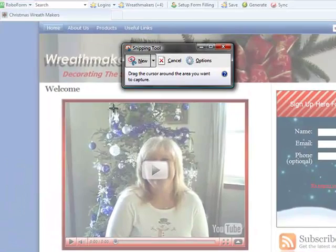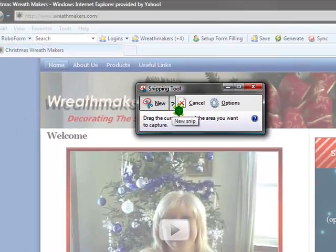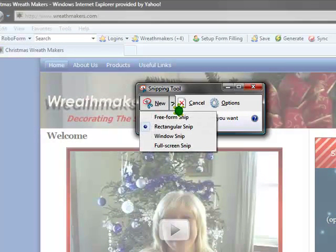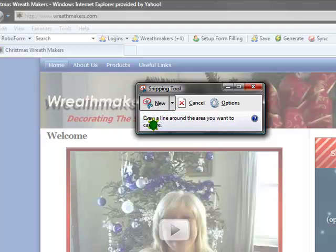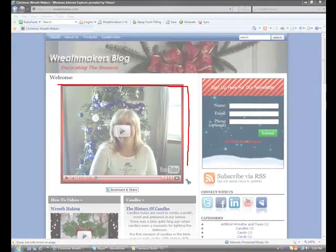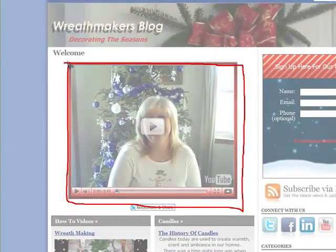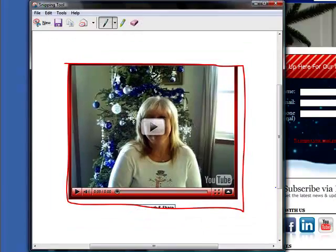When the Snipping Tool loads, it will kind of darken out the screen. You can choose how you want to do the snippet. When you click on the down arrow, you can do a freeform snip, which will allow you to draw your own line around what it is that you want to snip.